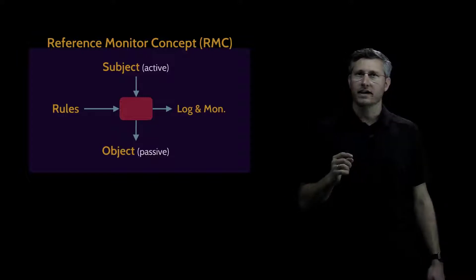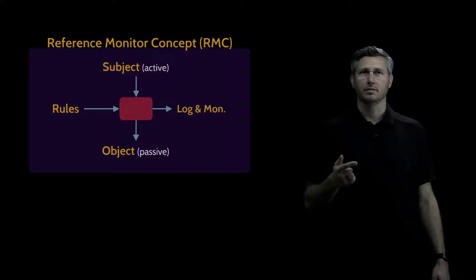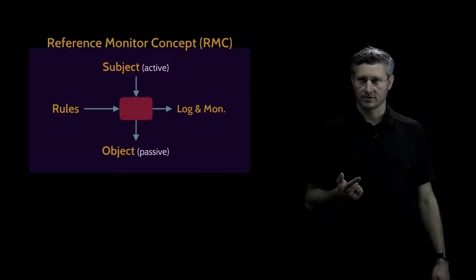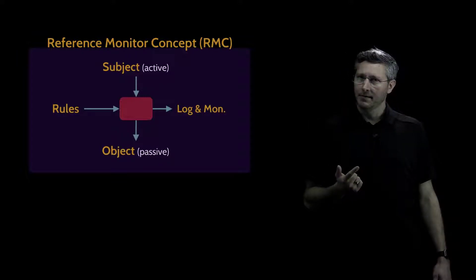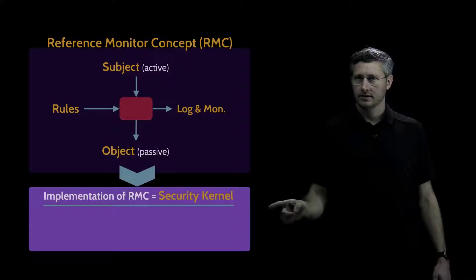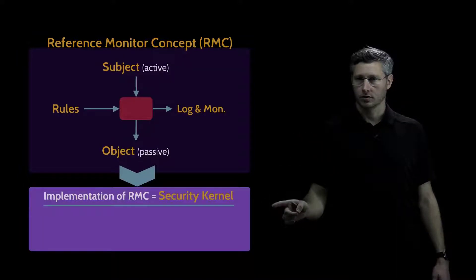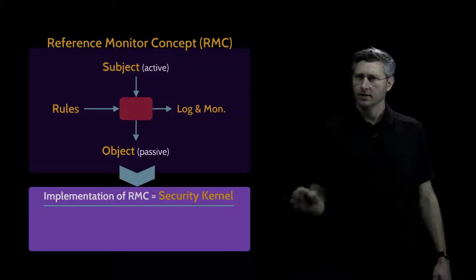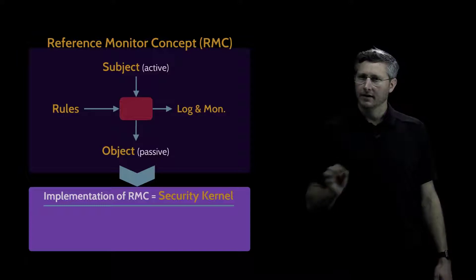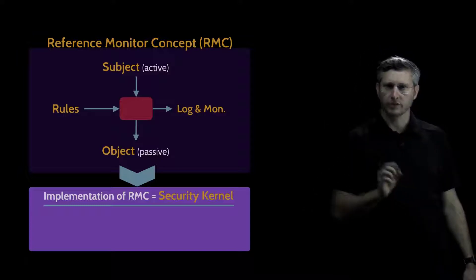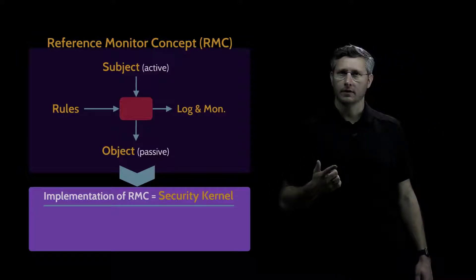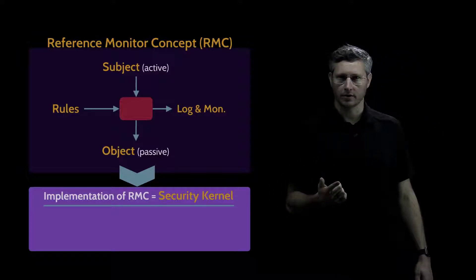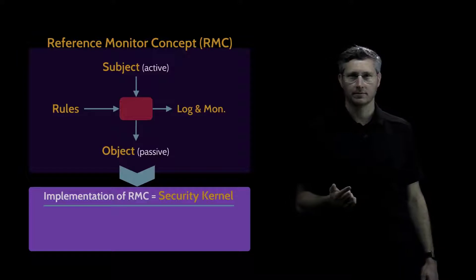We actually have to implement the RMC. And whenever you implement the RMC, it's known as a security kernel. So remember that a security kernel is simply the implementation of the reference monitor concept.